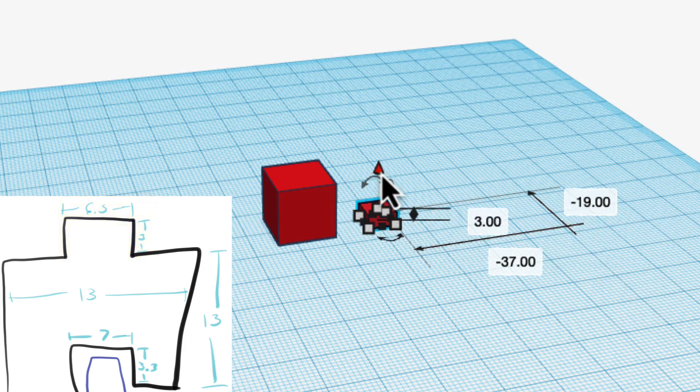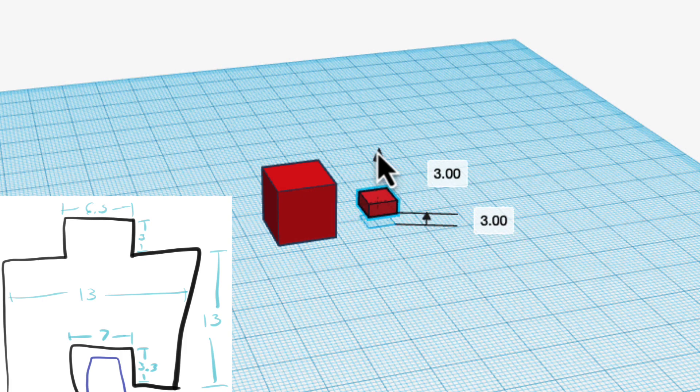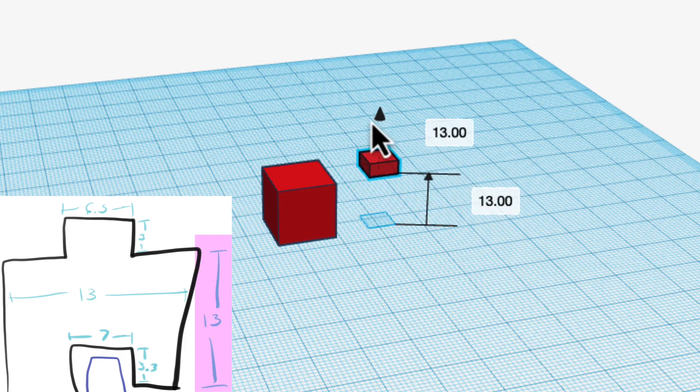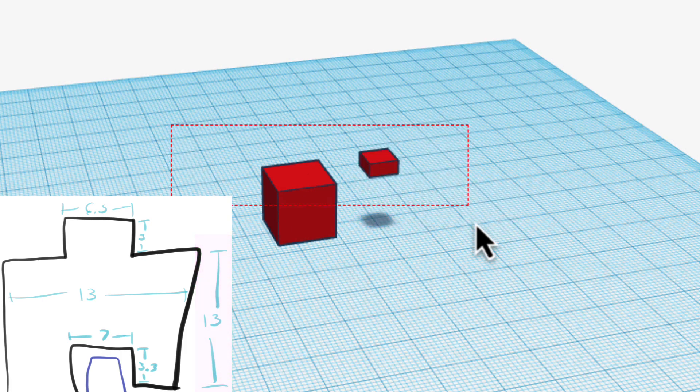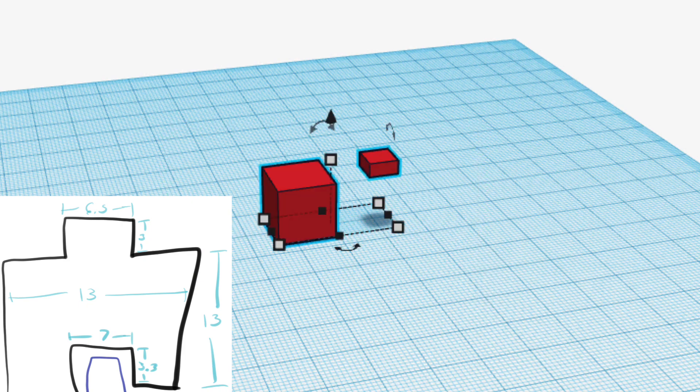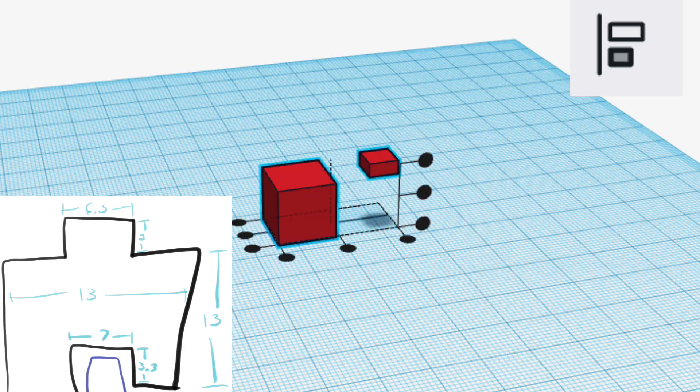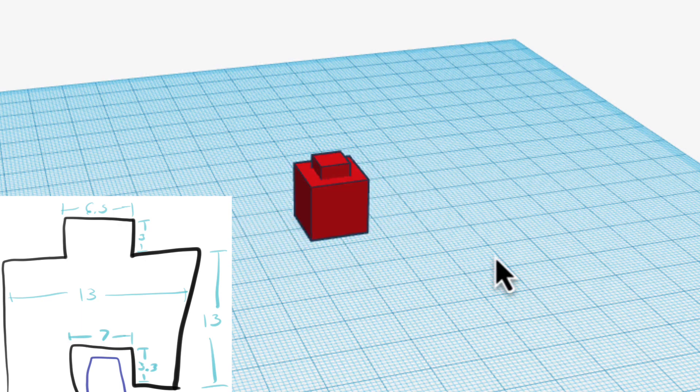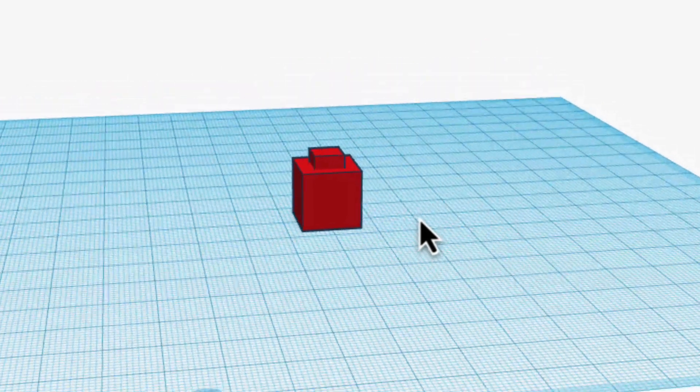I'm going to move this up 13 so it's exactly on top. Select both of these, use the align tool again. I'm going to center them in the middle this way, that way. Great.